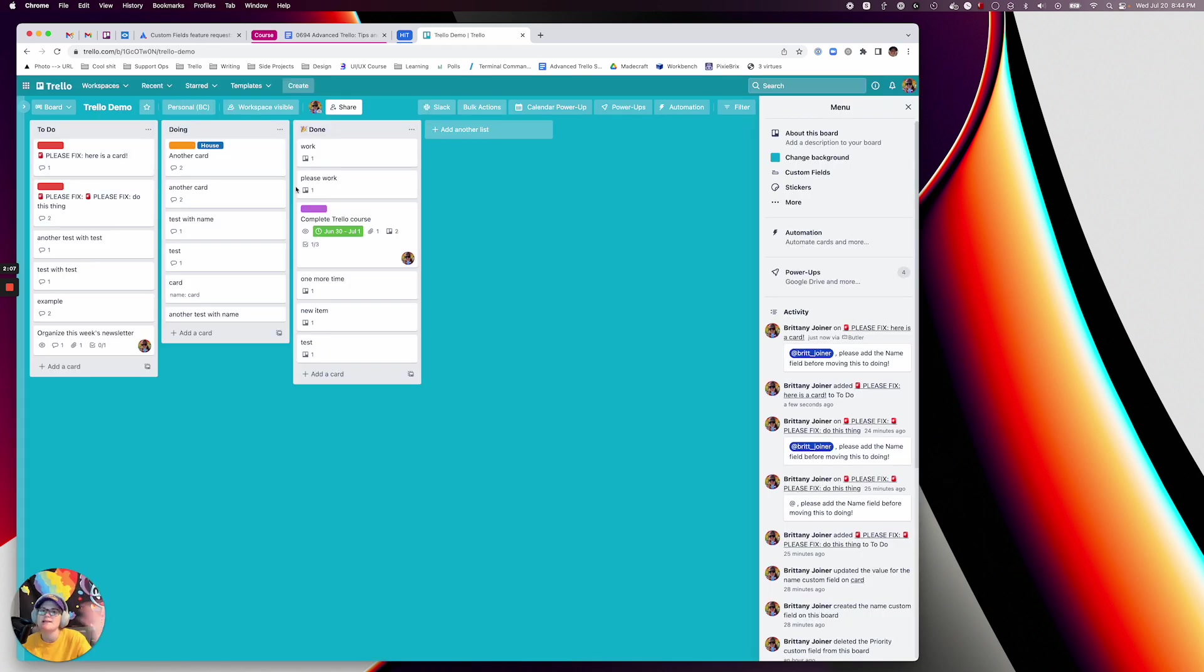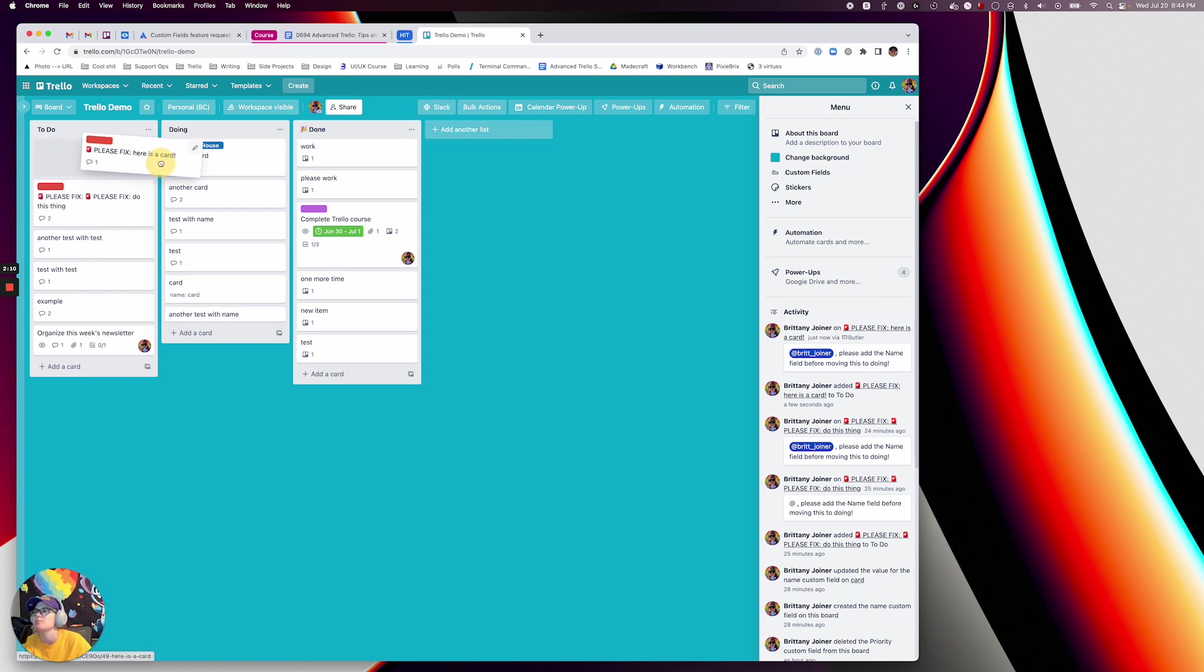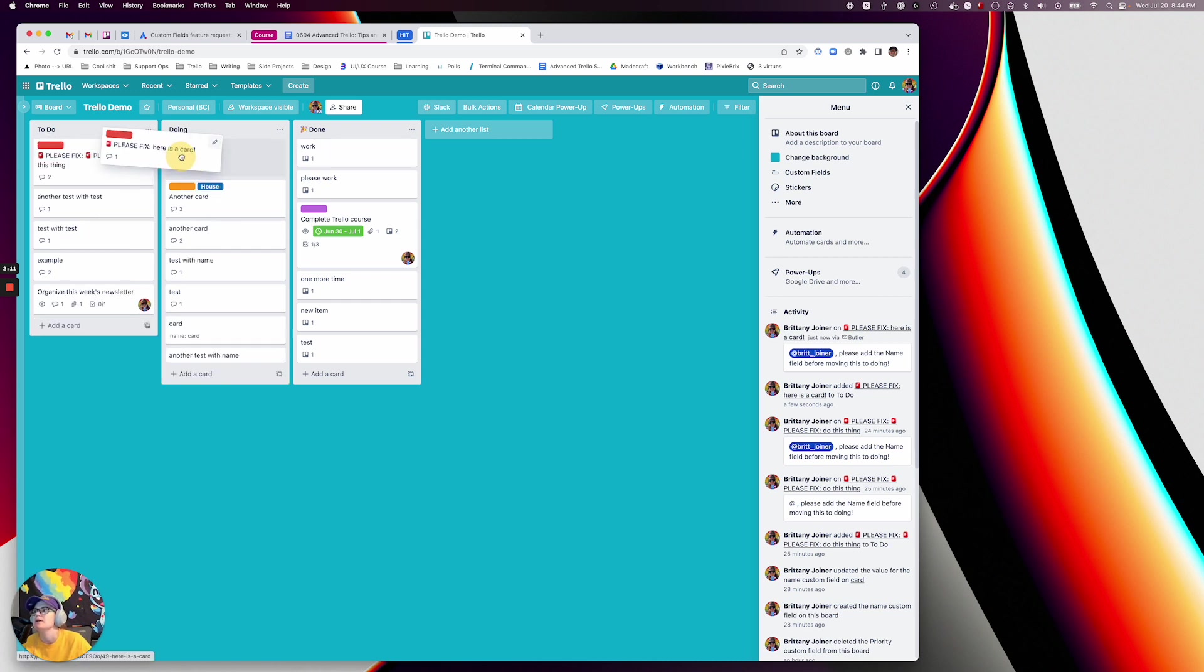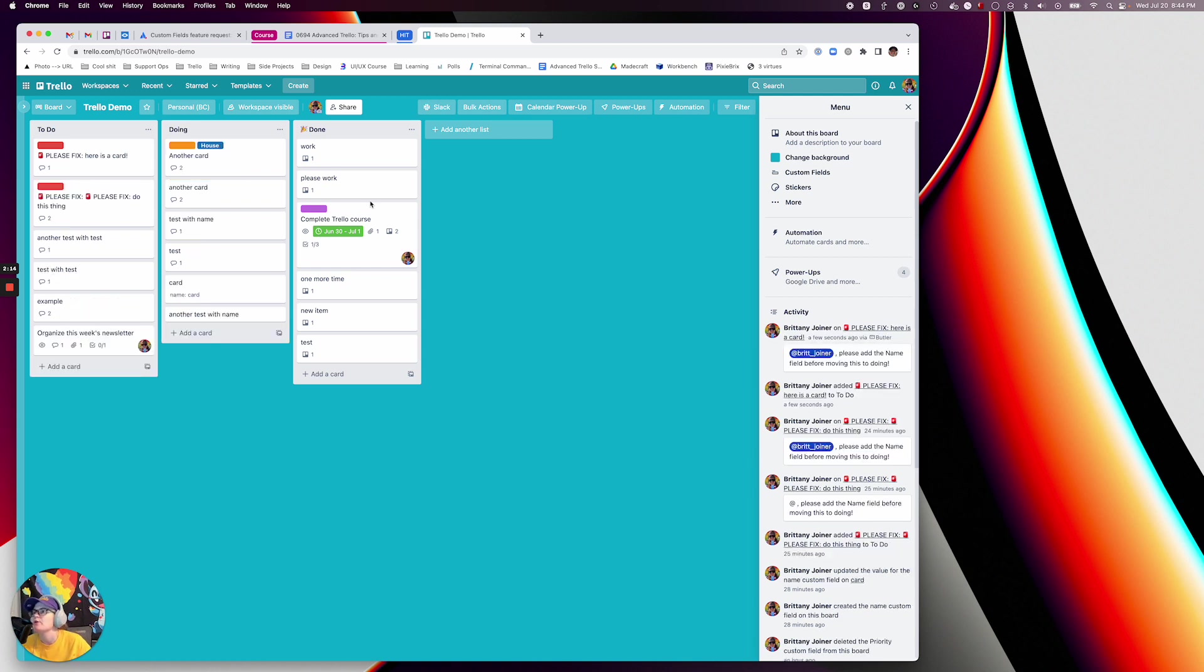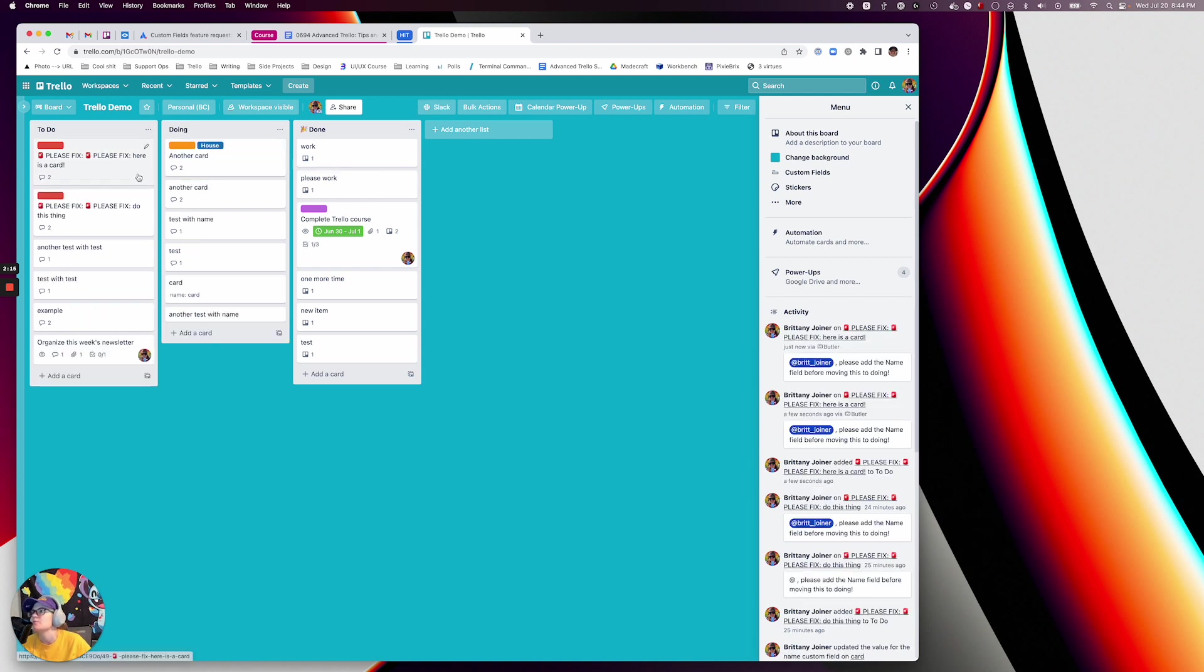It does take a second because it technically does move over there. I can't physically stop the card from actually moving in there, but it will push it back over. Oh watch, this is going to be funny. It's going to call it please fix... yeah, it did.